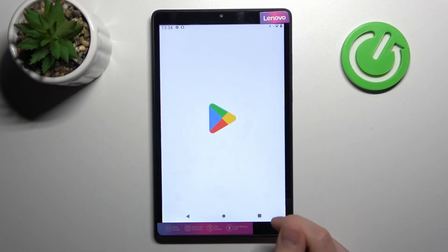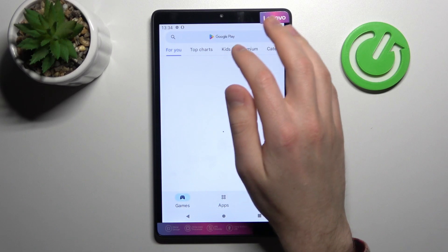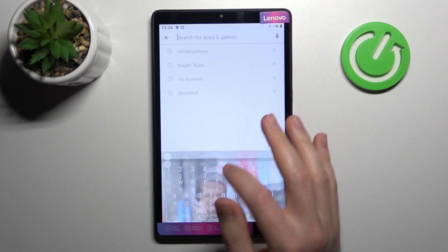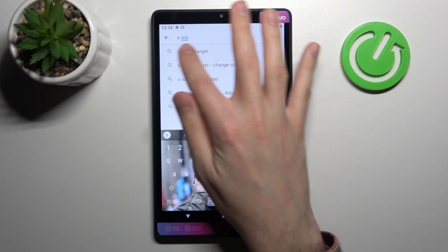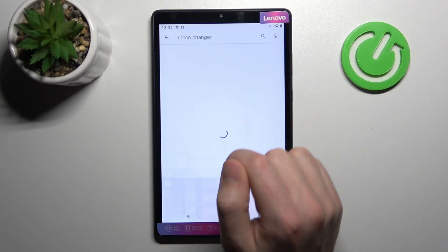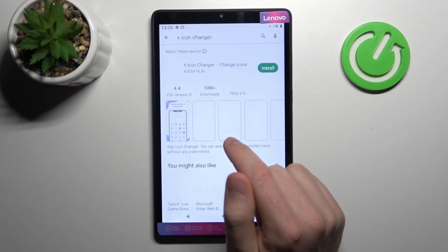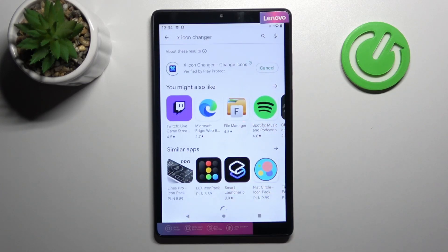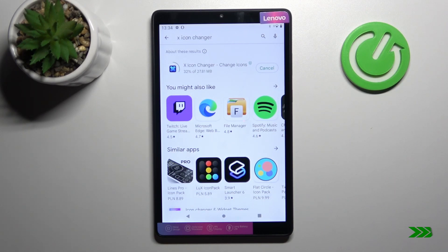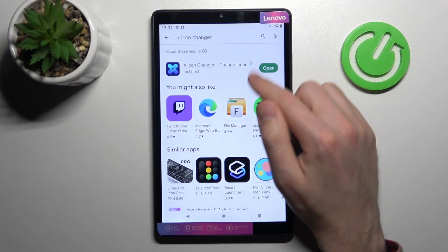First of all, open your Play Store and in the search find the X Icon Changer application — this one. Tap install and wait a second for downloading and installing. Now tap open.